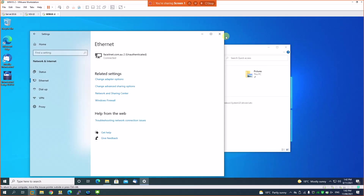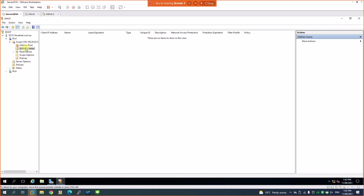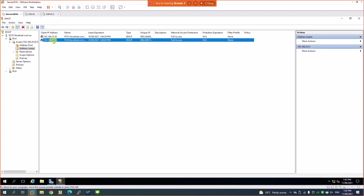Let's close those windows and go back to the DHCP server. After refreshing, I can see the specific IP addresses received by both computers listed in the leases. This confirms both clients are receiving IP addresses from my DHCP server.